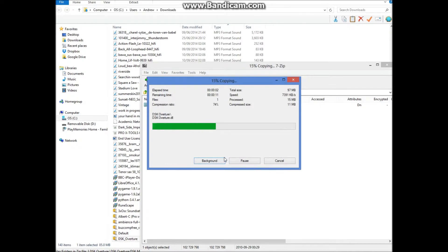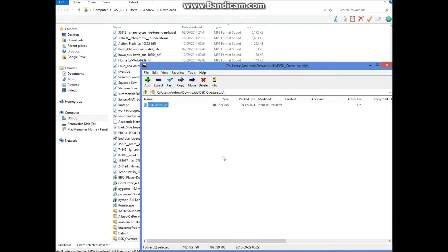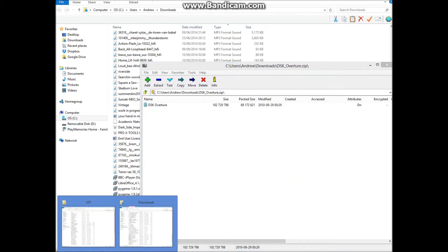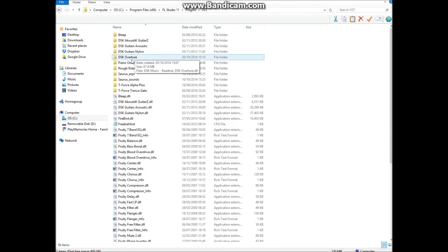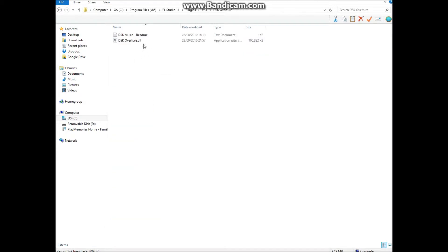So let's extract that. Okay, so now in my VST folder you'll see DSK Overture. It's got the .dll inside.